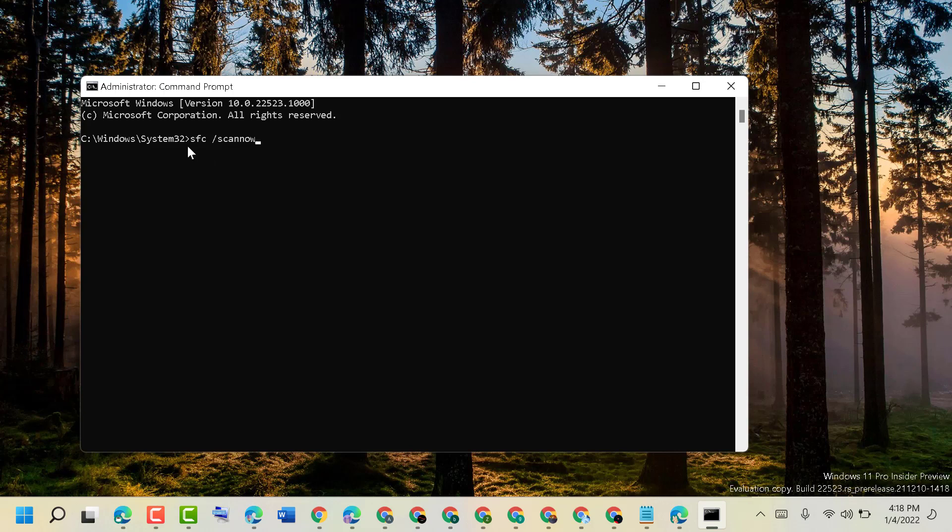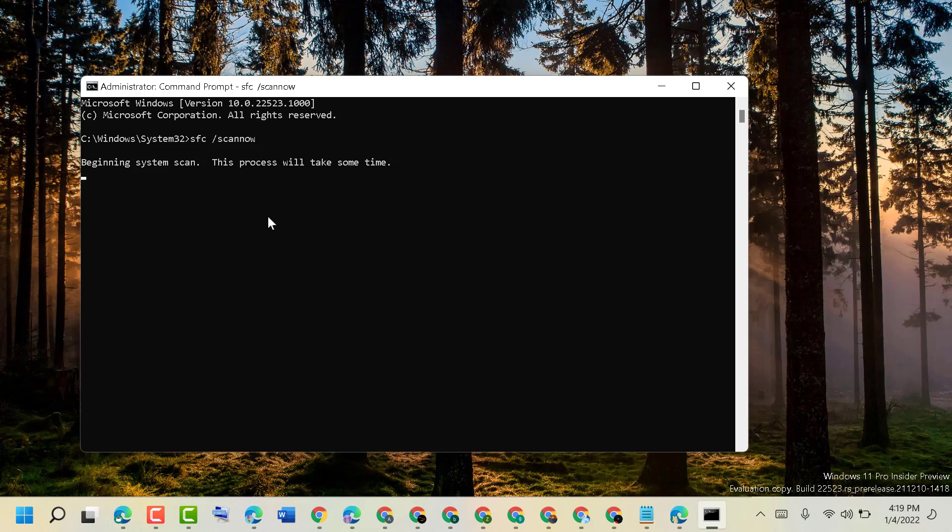Type this command line sfc space slash scan now, then press enter. Now wait till this process will be complete. It will take some time. So once this system scanning will be complete, close it and restart your PC.